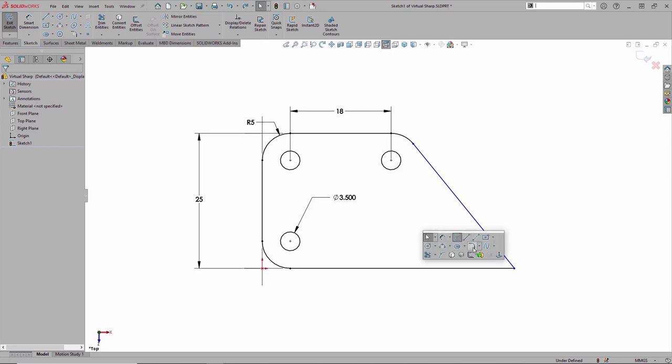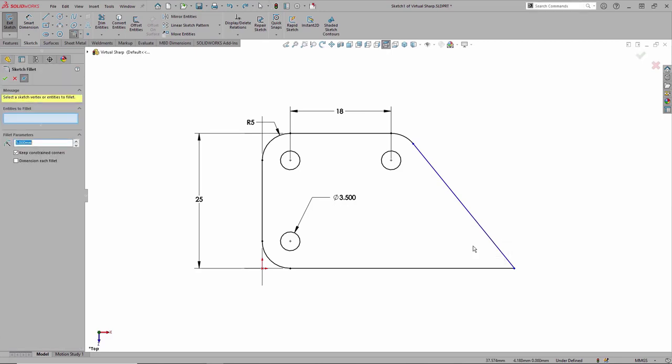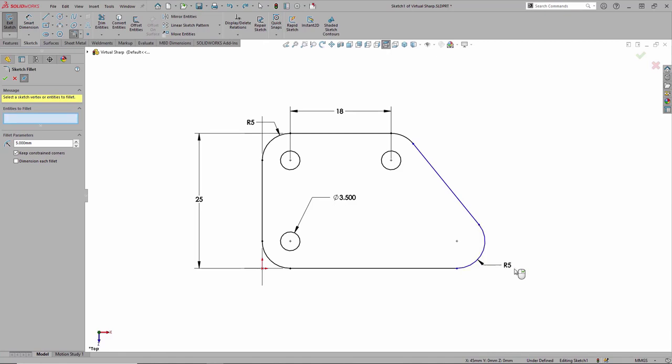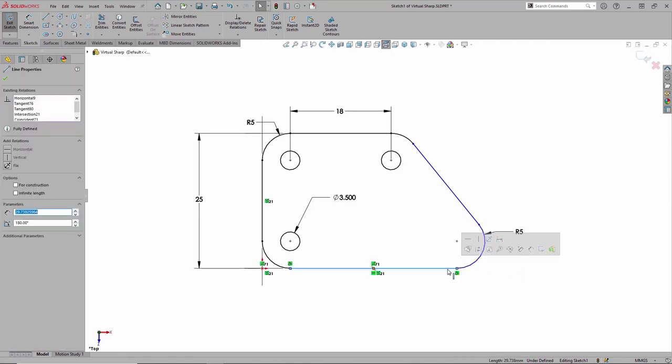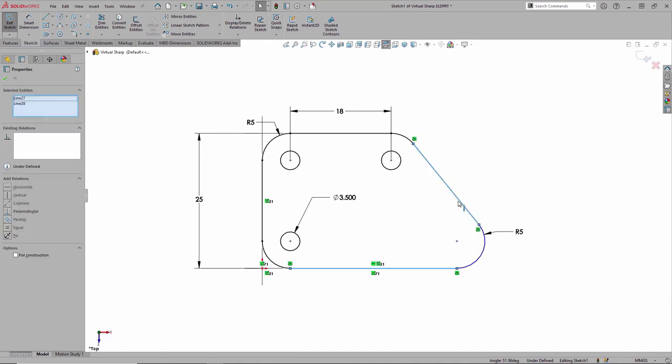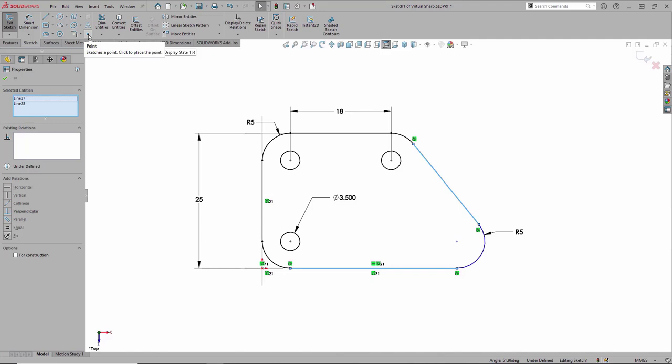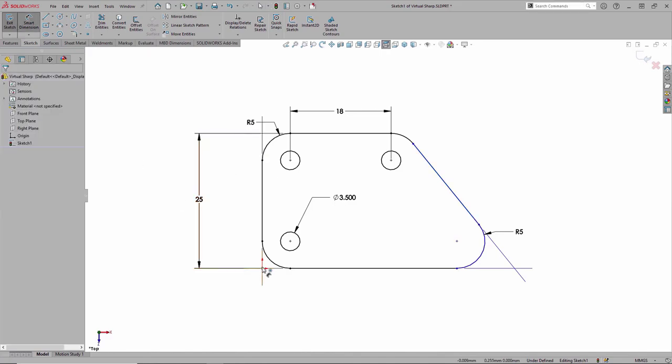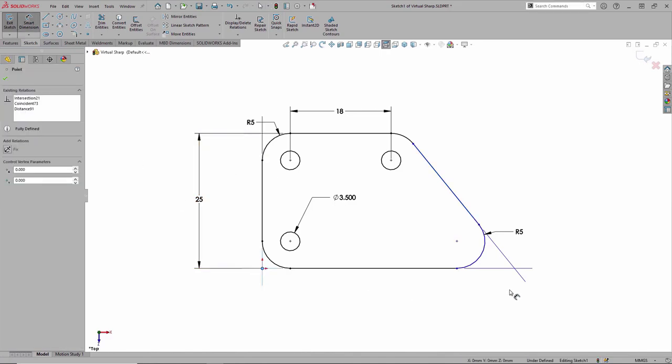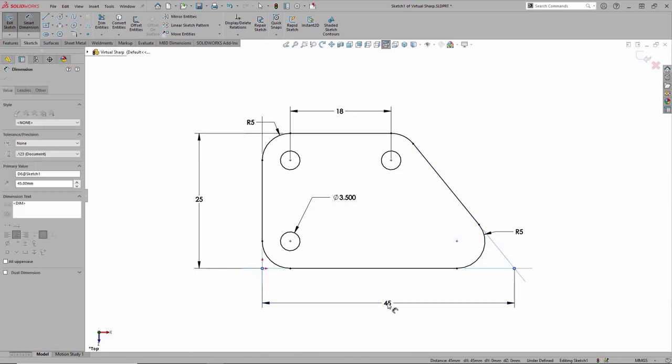But what if you don't use that workflow? What if you add a fillet before you add the dimensions in there like we've done here? That's OK. We can add virtual sharps after the fact. And this is that manual method. And all I'm doing is holding down the control key, selecting those two lines—the horizontal and the angle—and then we use the sketch point command. And once we do that, you'll see we get that blue virtual sharp. So that's the vertex. That's the intersection that we can go ahead and simply add the dimension to.